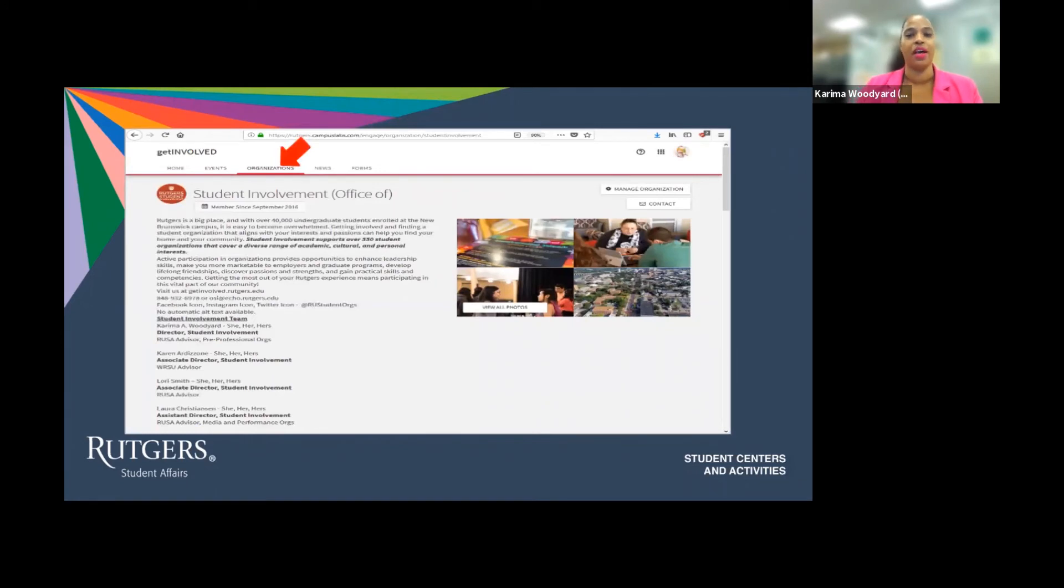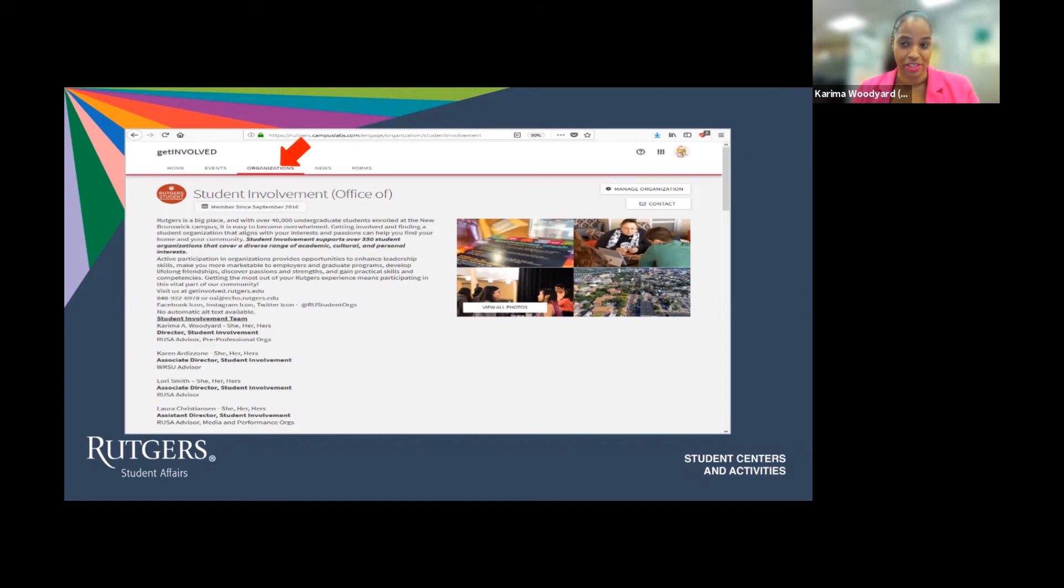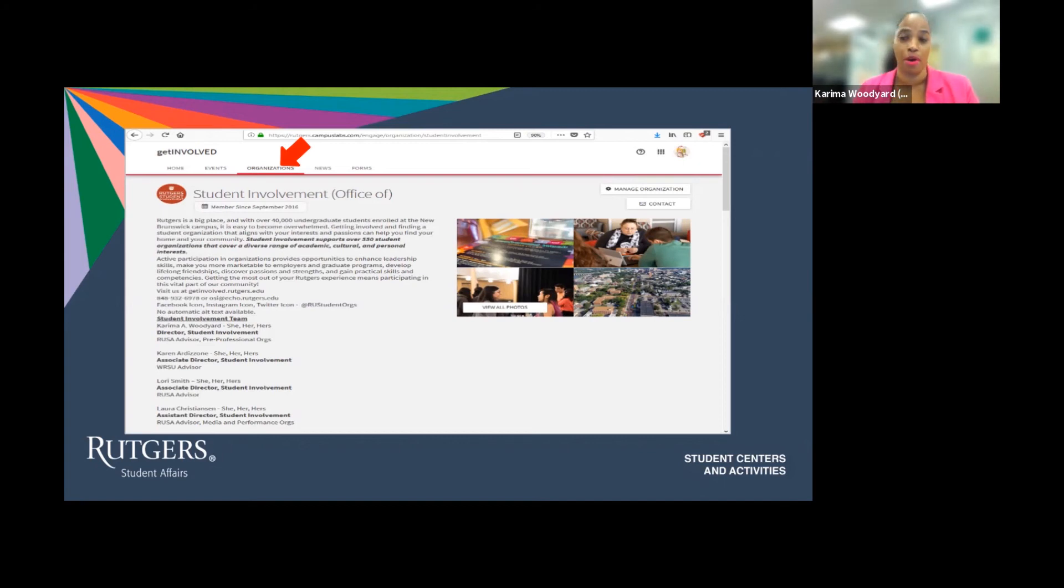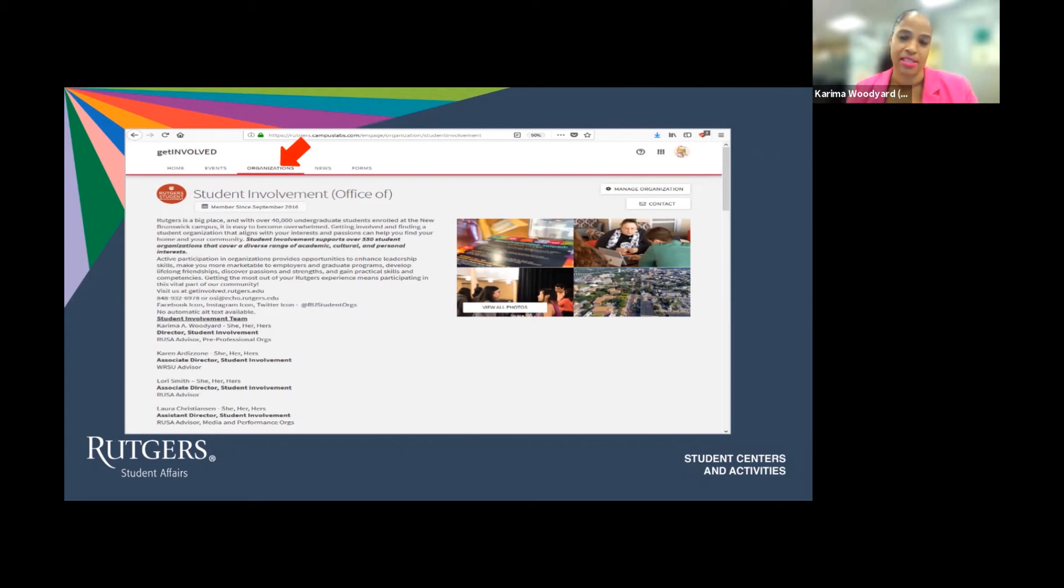Once you get the other orgs and department sites, as you can see, I'm looking at the student involvement and leadership page. You'll find so much great information about the org or department. For example, staff members that work for the department or organization executive board members and all of their contact information.